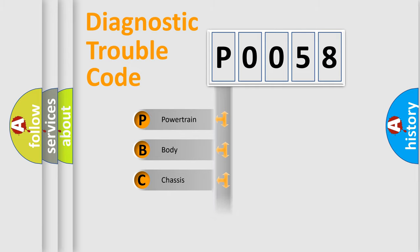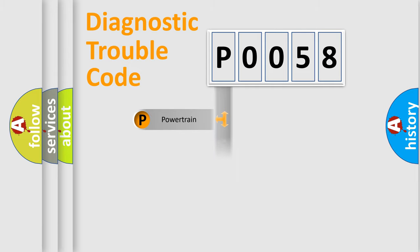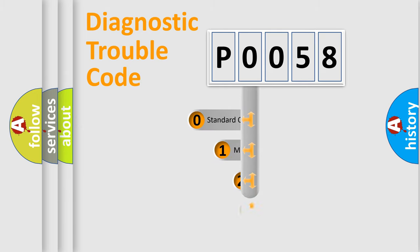Powertrain, Body, Chassis, Network. This distribution is defined in the first character code.